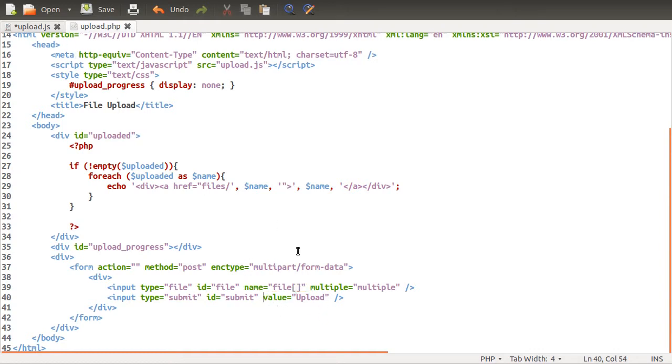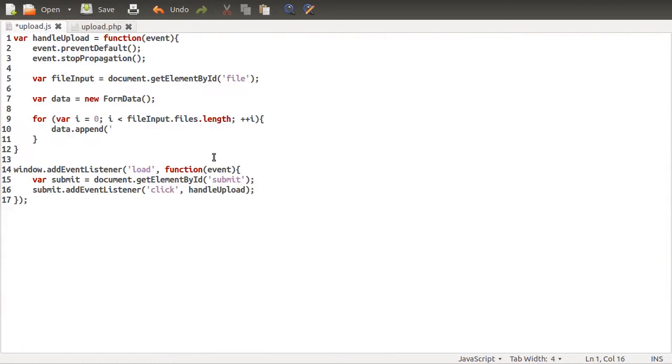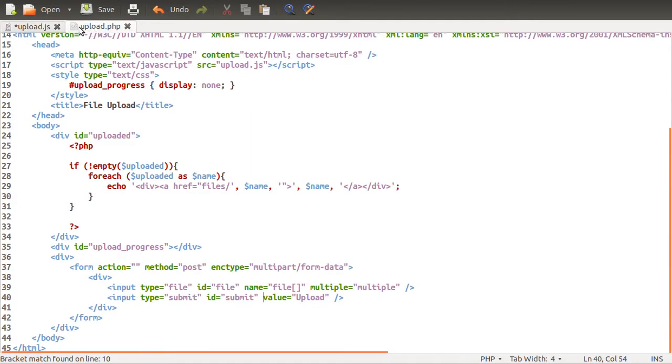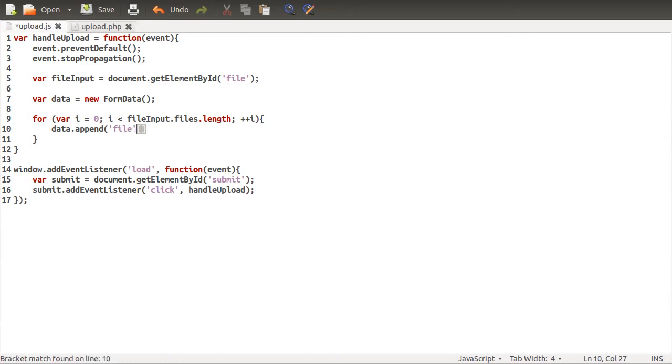So we're actually going to use the same name. So the name is going to be file with square brackets. Is it file or files? It was file. Okay. Like so.